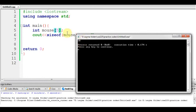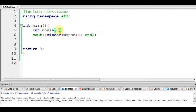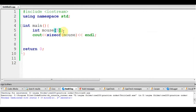Because when mouse was alone it was 4 bytes, now it's more. When is this actually useful?